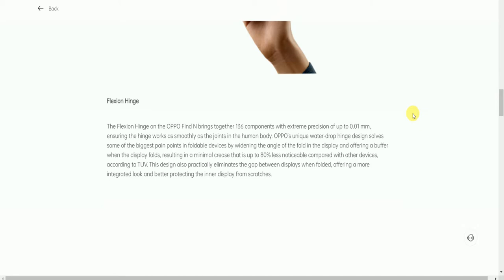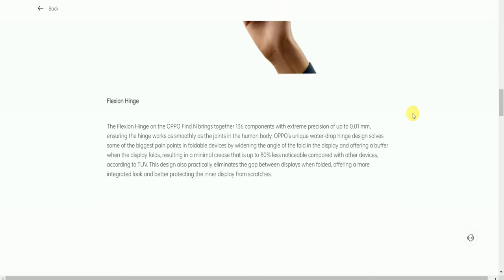The OPPO Find N brings together 136 components with extreme precision up to 0.01mm, ensuring the hinge works smoothly. OPPO's unique water drop hinge design solves one of the biggest pain points of foldable devices by widening the angle of the fold display, resulting in minimal creasing that is 80% less noticeable compared to other devices. This design also practically eliminates the gap between displays when folded, offering a more integrated look and better protecting the inner display from scratches.